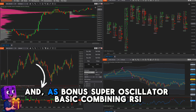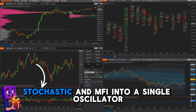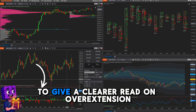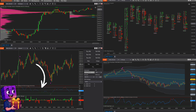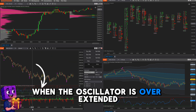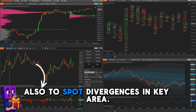And as a bonus, Super Oscillator Basic — combining RSI, Stochastic, and MFI into a single oscillator to give a clearer read on overextension. It is useful in ranging markets when the oscillator is overextended, and also to spot divergences in key areas.